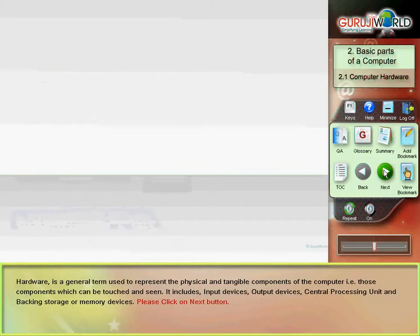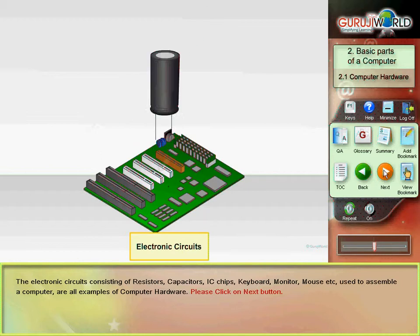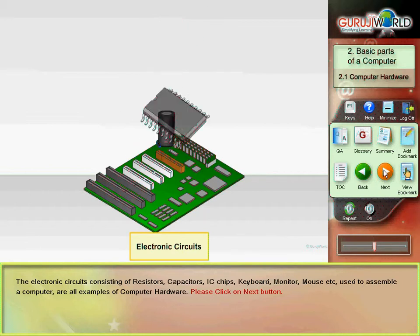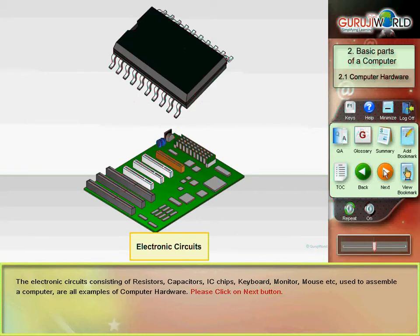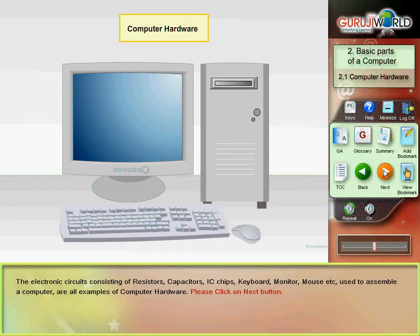The electronic circuits consisting of resistors, capacitors, IC chips, keyboard, monitor, mouse, etc. used to assemble a computer are examples of computer hardware.